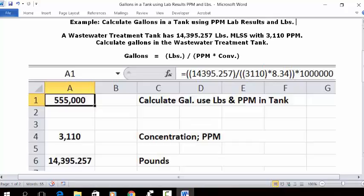Open up a blank worksheet. Put your cursor in C1 and type 'Calculate Gallons Using Pounds and PPM Tank.' Then put your cursor in A1, set it as whole numbers with commas for every thousand, bold and centered. In the formula address bar, type in this formula: equal sign,